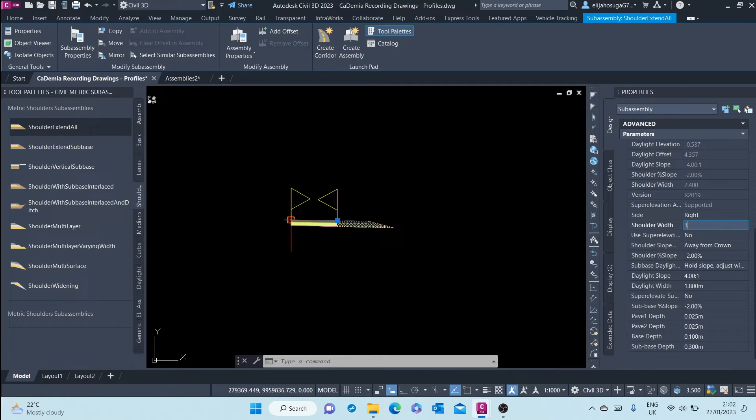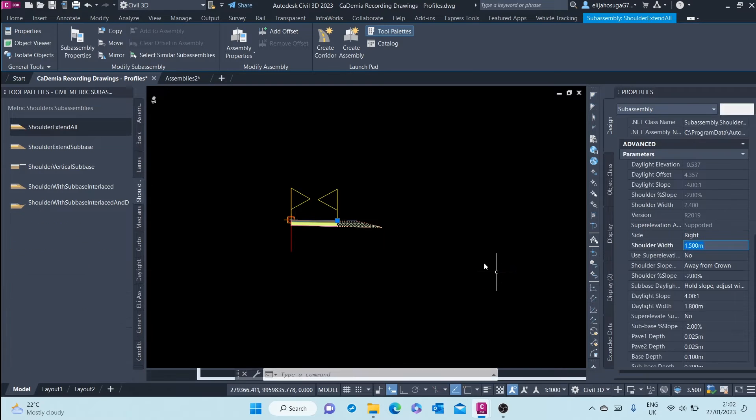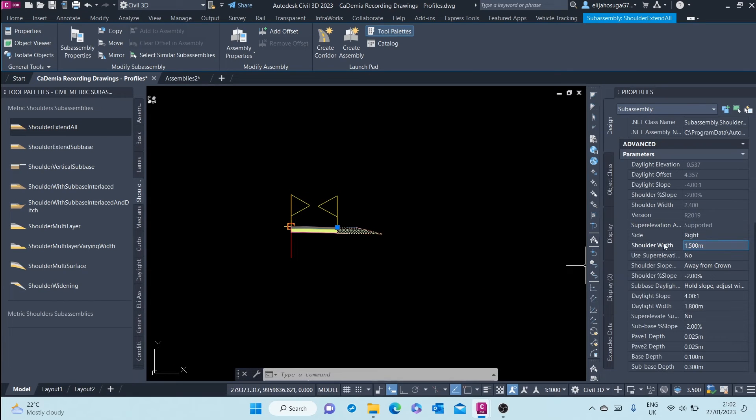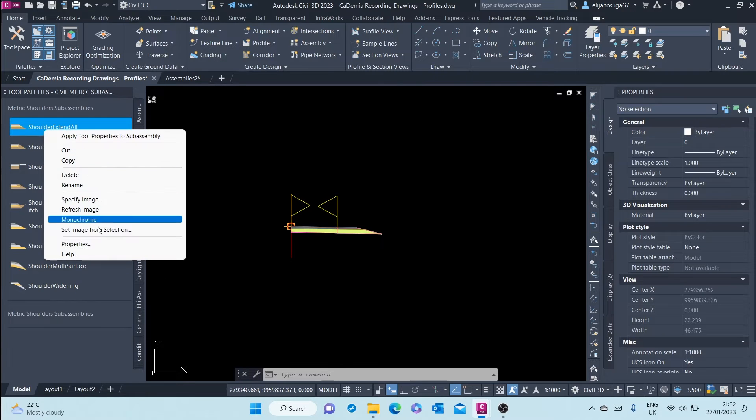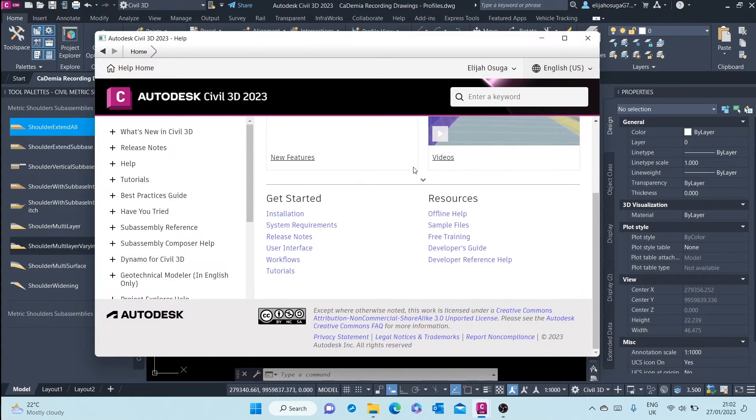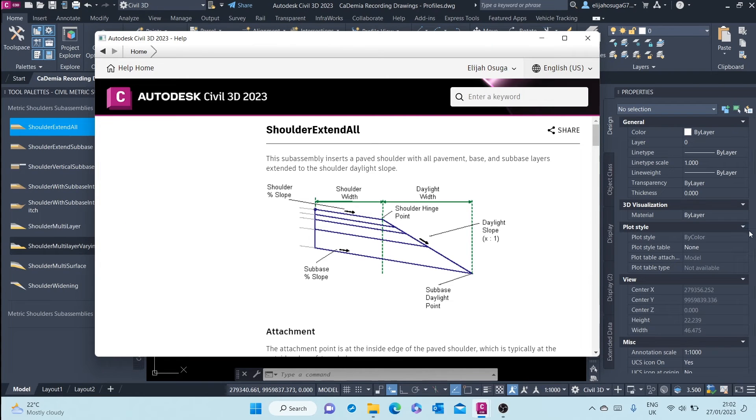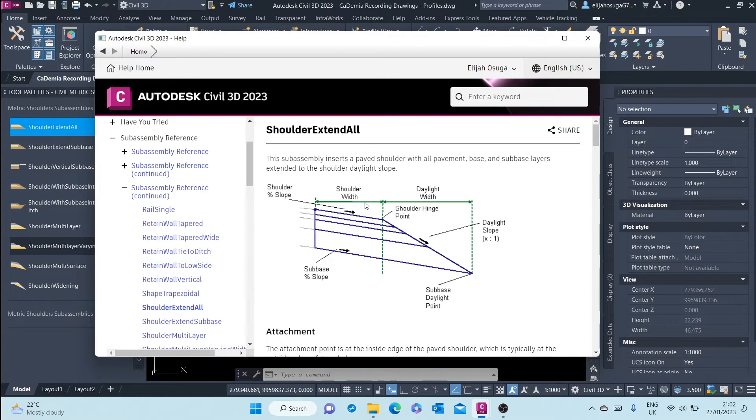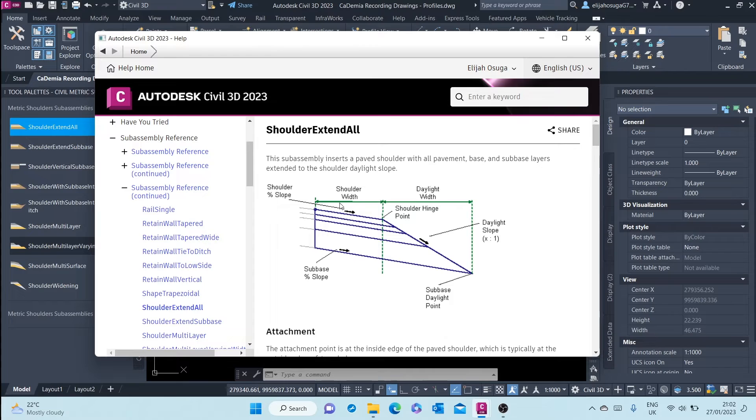If you're not sure about these parameters, again you can go to help and try to figure out what are these parameters, what am I really changing here. You can see this is the shoulder width. This is what I've changed—I've shortened it from 2.4 meters to 1.5 meters. Daylight width is also here.